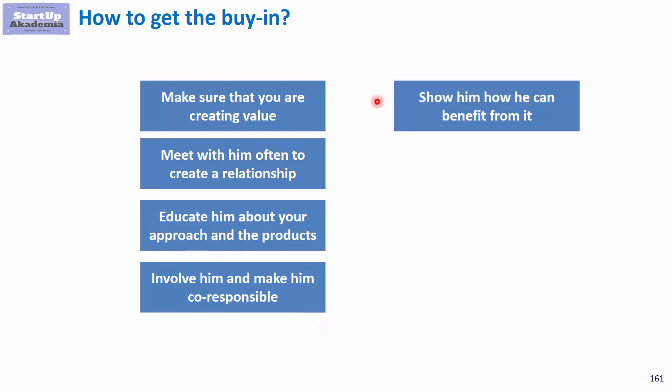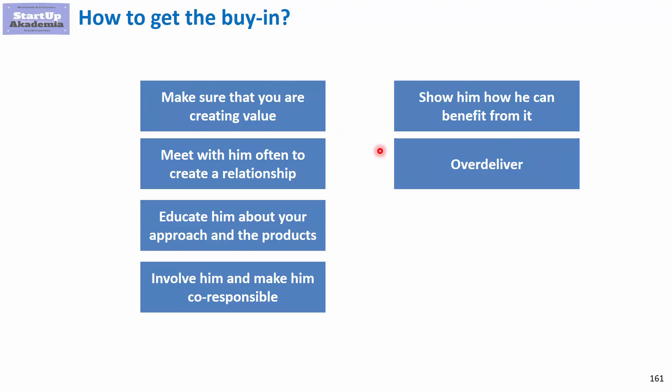Fifth, show specific people how they can benefit. One thing is creating value for the company, but another is showing specific individuals how they benefit from the project. Maybe the strategy creates new job opportunities, puts them in a better light, or increases their promotion chances. Show specific people in specific positions how they benefit, especially when you create value for the whole company.